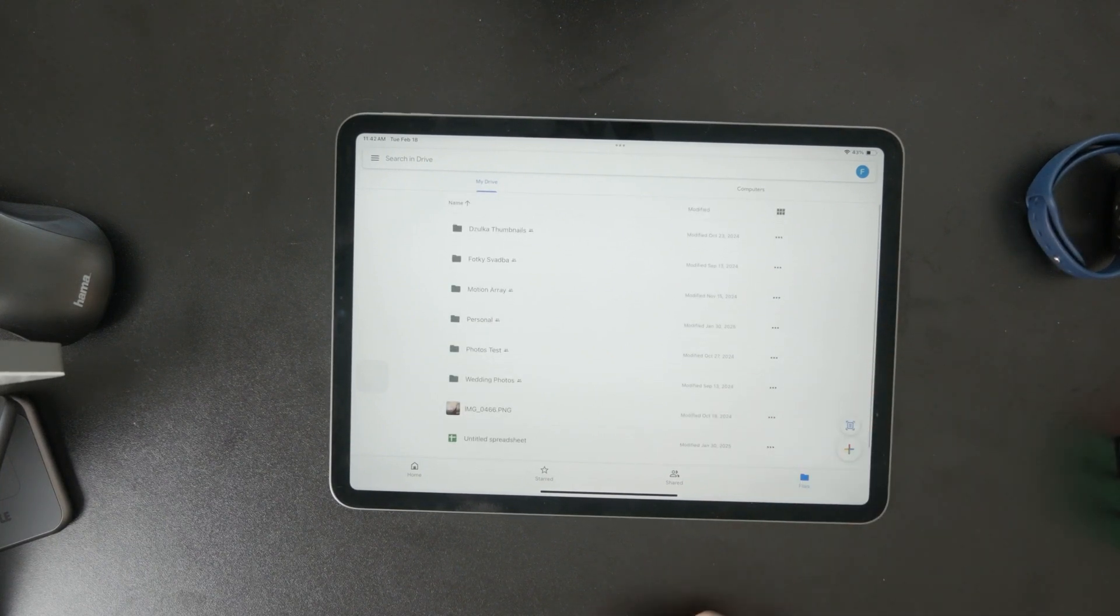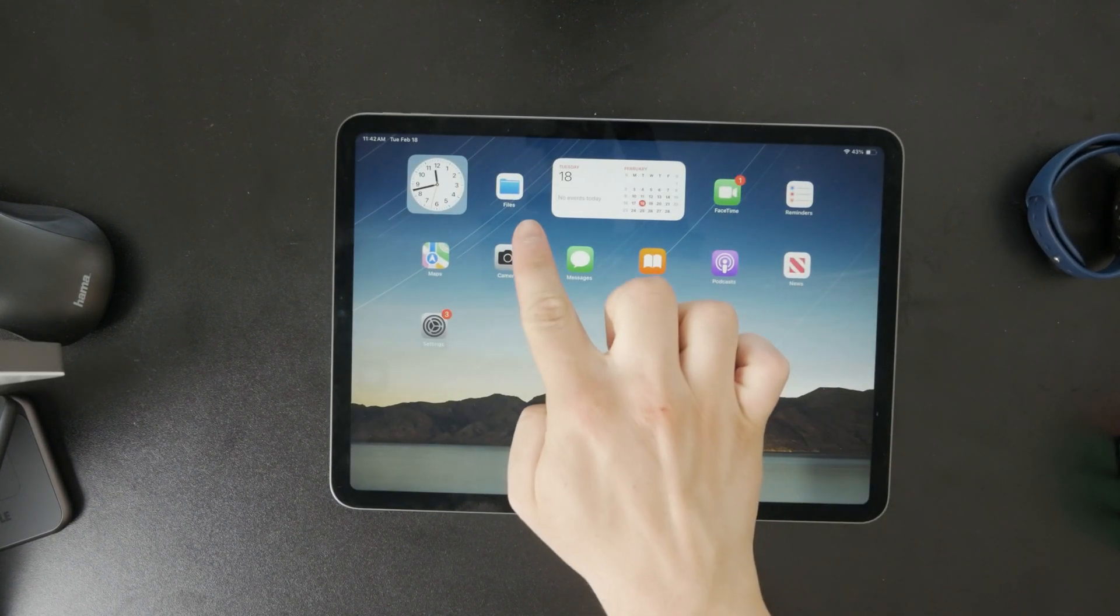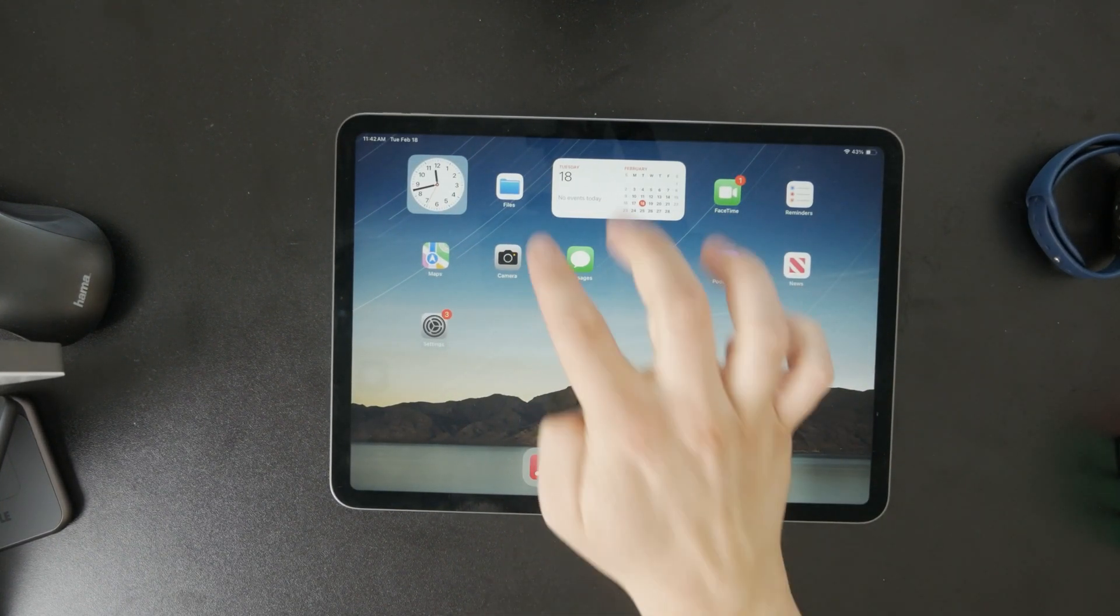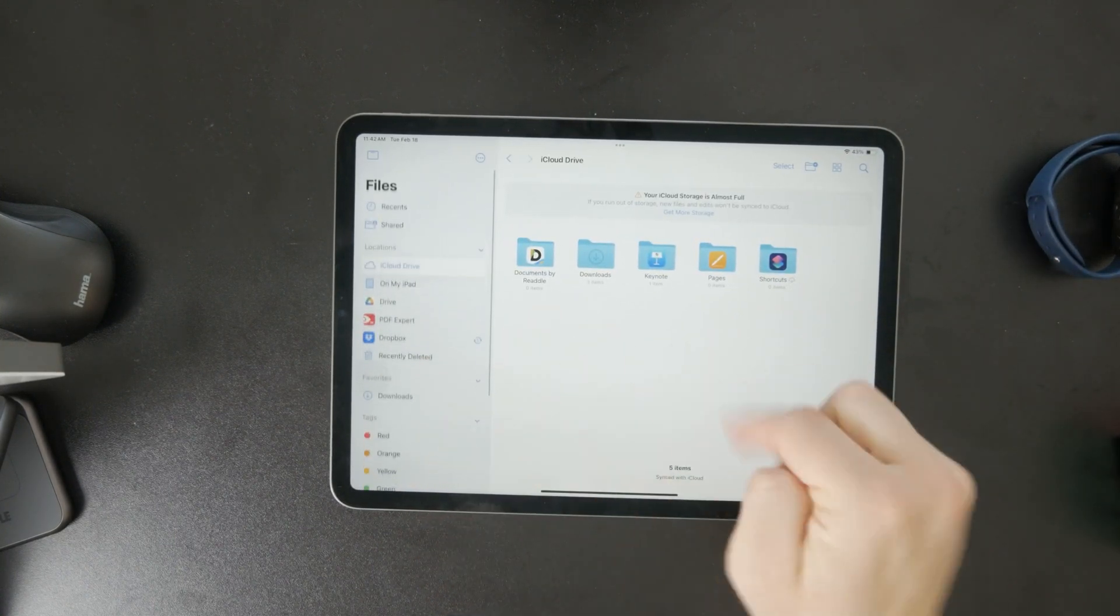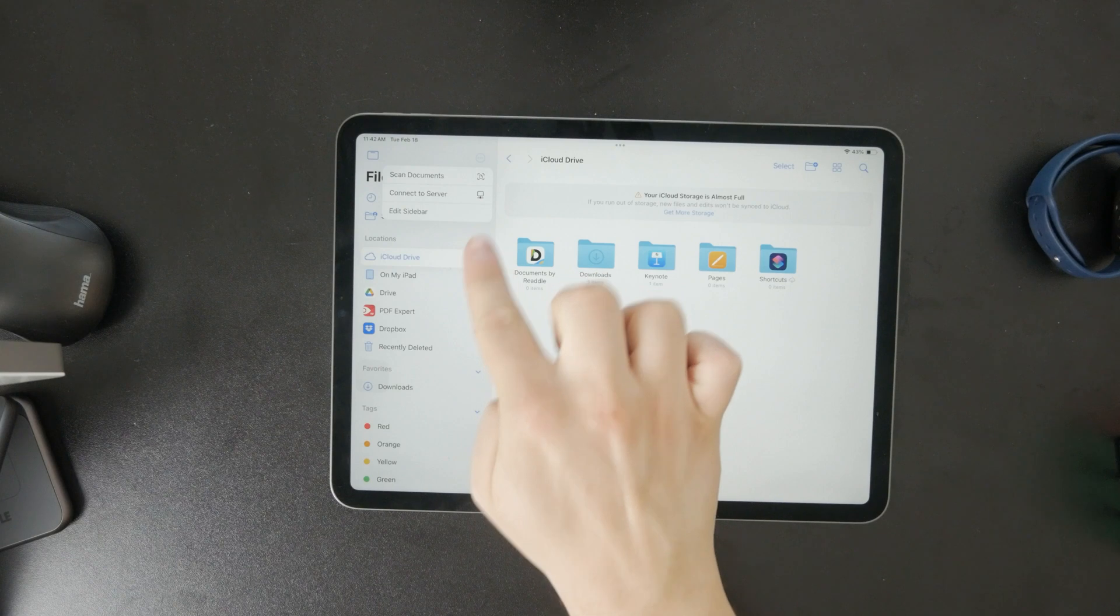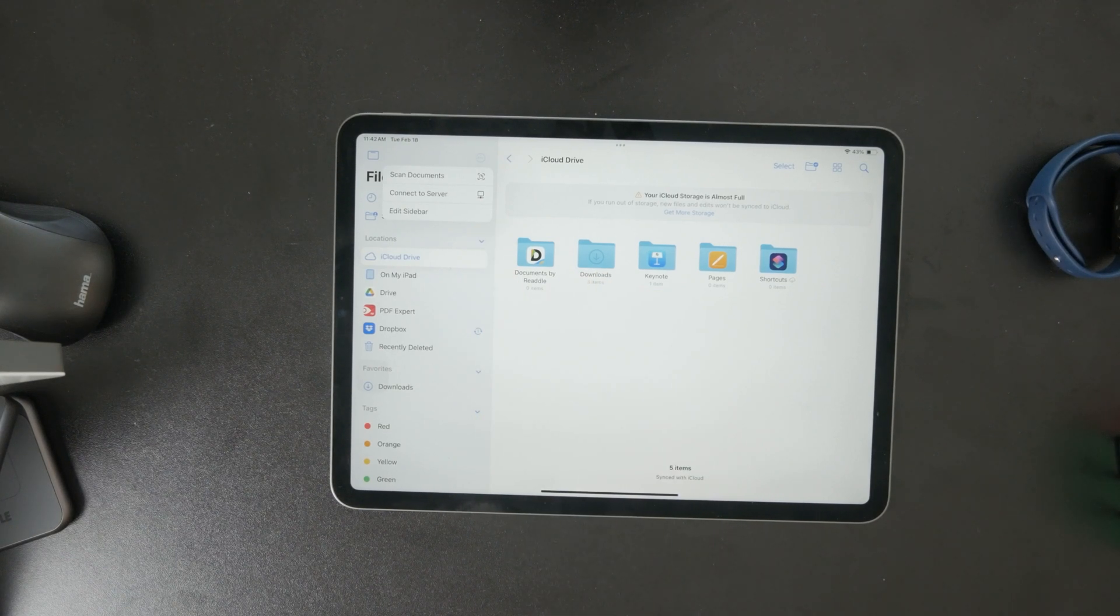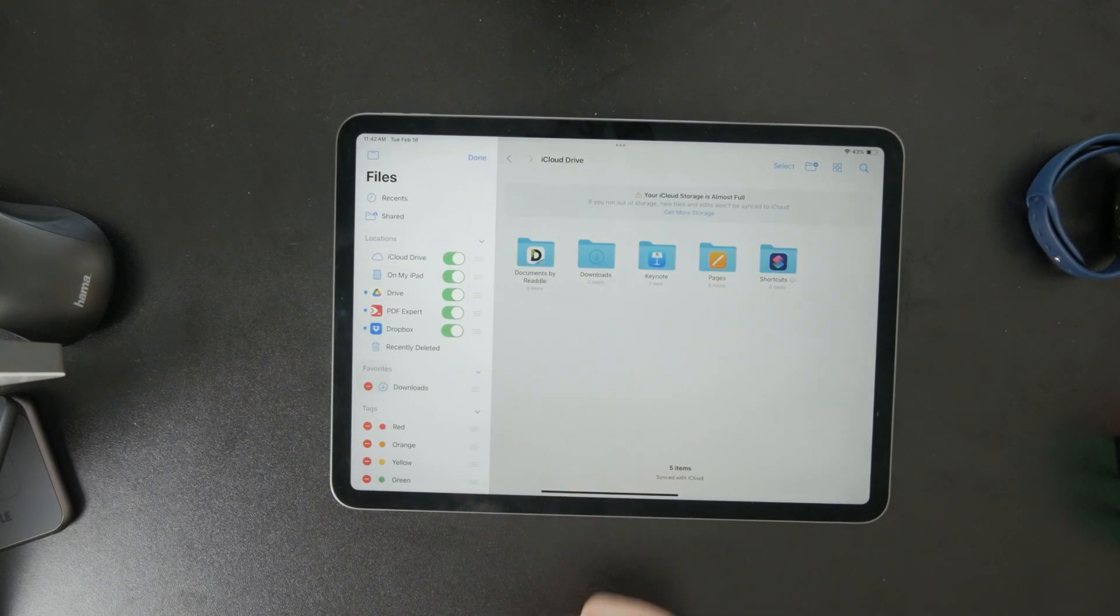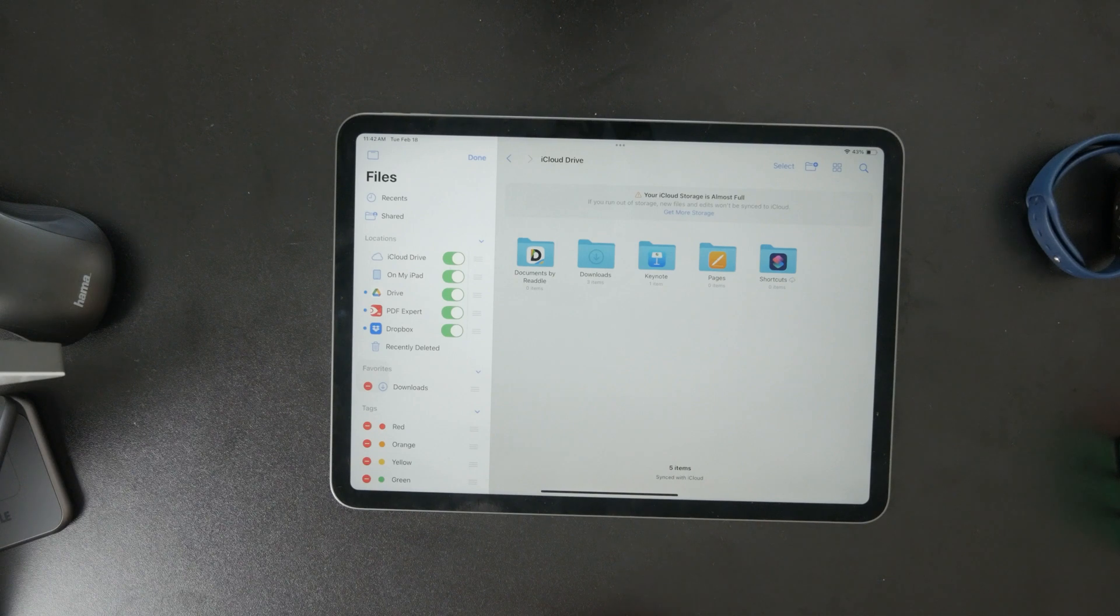Once you're signed in, you can move on to setting it up in the Files app. Open the Files app on your iPad and tap the Browse tab at the bottom. In the top right corner, you'll see a three-dot menu. Tap it and select Edit Sidebar or just Edit, depending on your iPad's version.